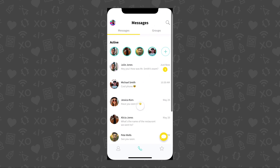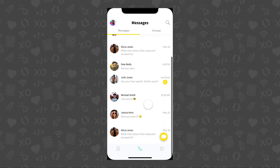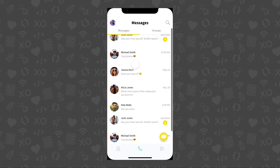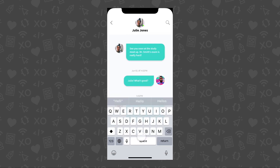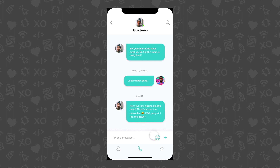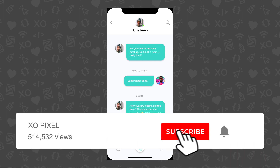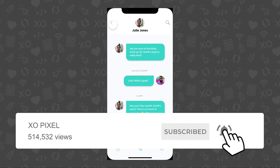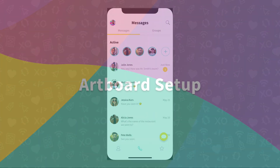Welcome back to Part 2 in the Design and Prototype Messenger Chat UI series. In Part 1, I showed you how to design a Messenger Chat App UI in Adobe XD. In this video, I'll show you how to turn our UI into an interactive prototype. Be sure to subscribe to my channel for more videos on design, code, and tech, and turn on notifications so you'll be first to know when new videos are released. Now let's jump right in!